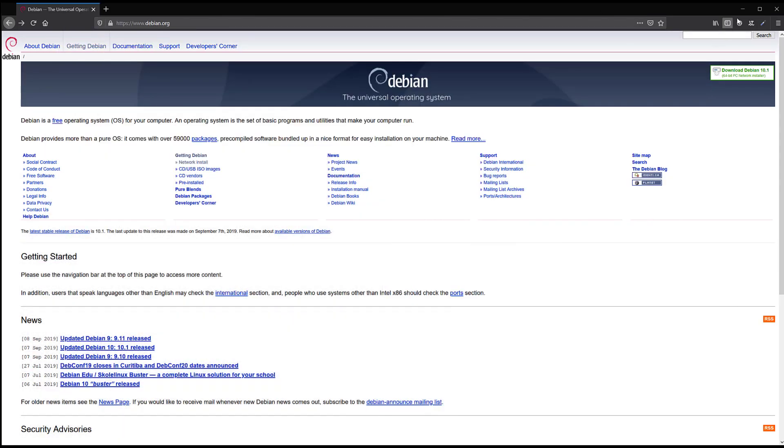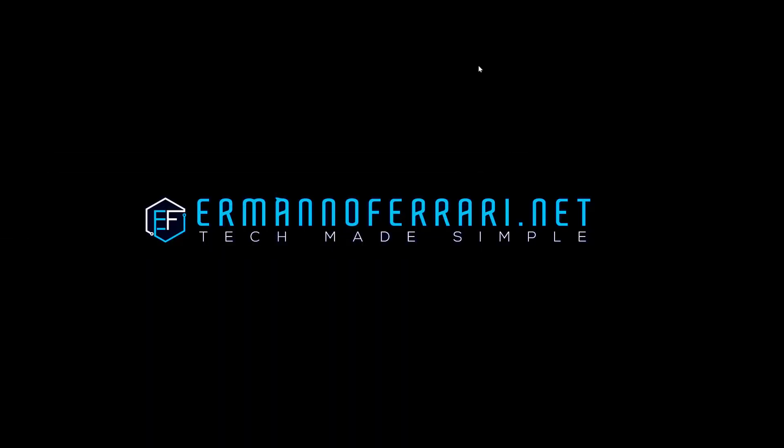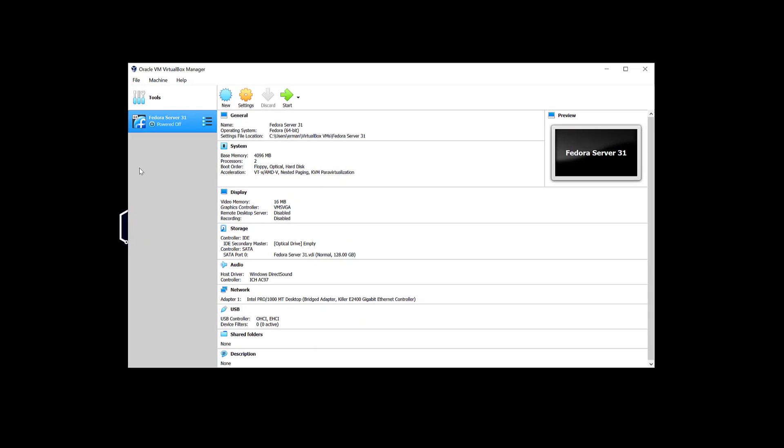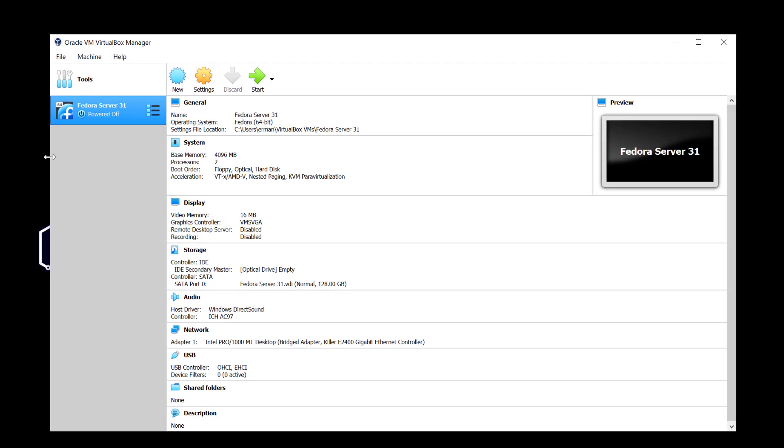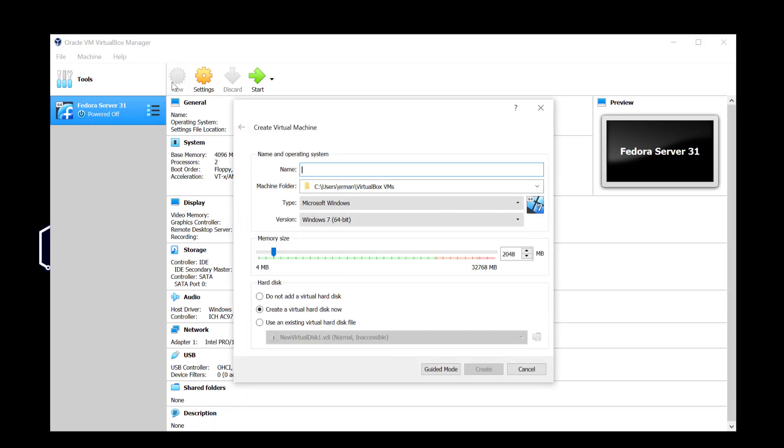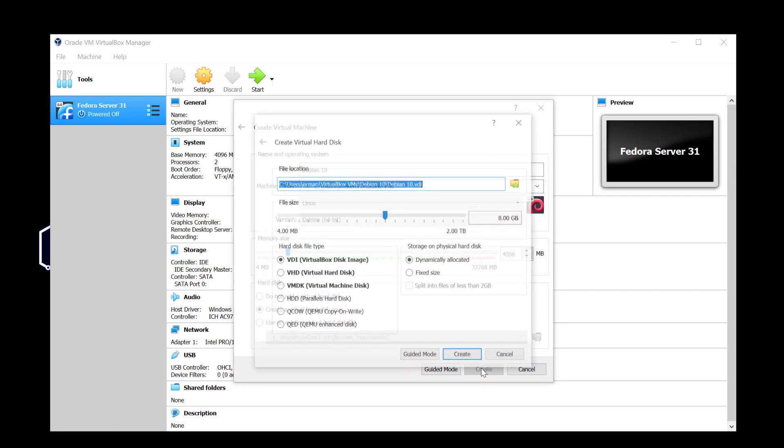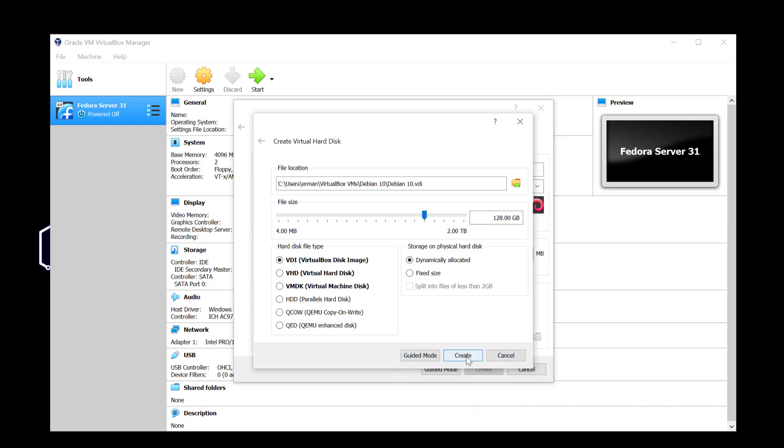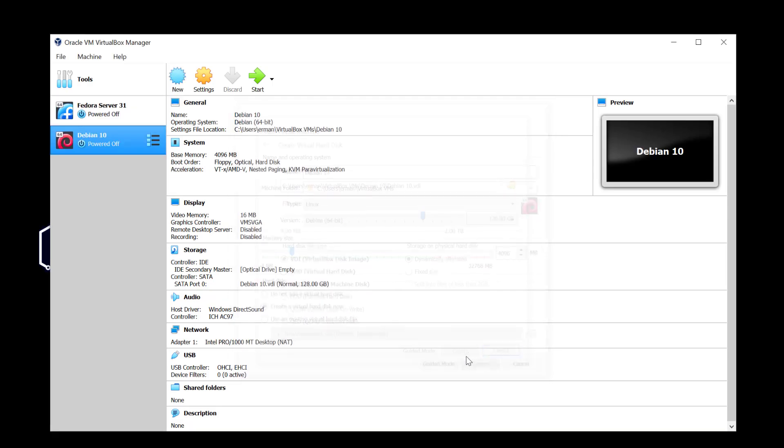So I can close this window now and pull up VirtualBox. We're going to install here a new machine. I'm going to click on new and I'm going to give it the name Debian 10, and I'm going to give this machine 4 gigabytes of RAM and click create. For the disk I'm going to go for 128. I'll be generous here and click create.